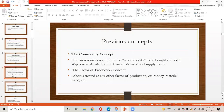There are multiple concepts that were used previously. The first is the commodity concept — human resource was referred to as a commodity to be bought and sold, and wages were decided on the basis of demand and supply forces. The factor of production concept treats labor as any other factor of production, excluding money, material, and land.